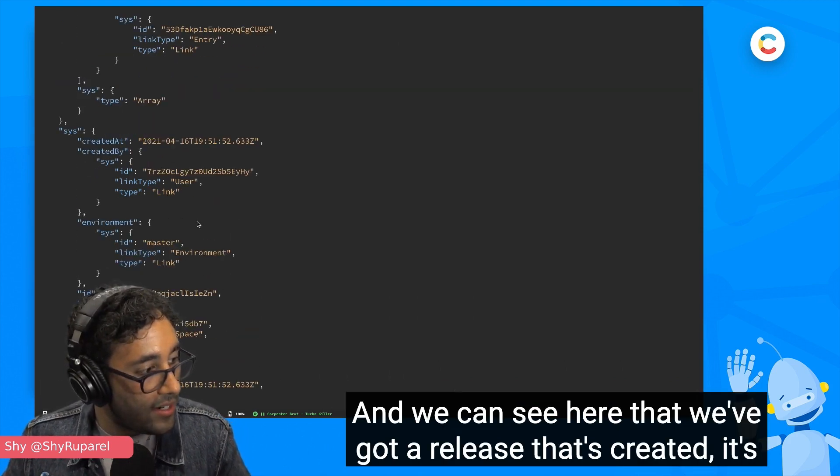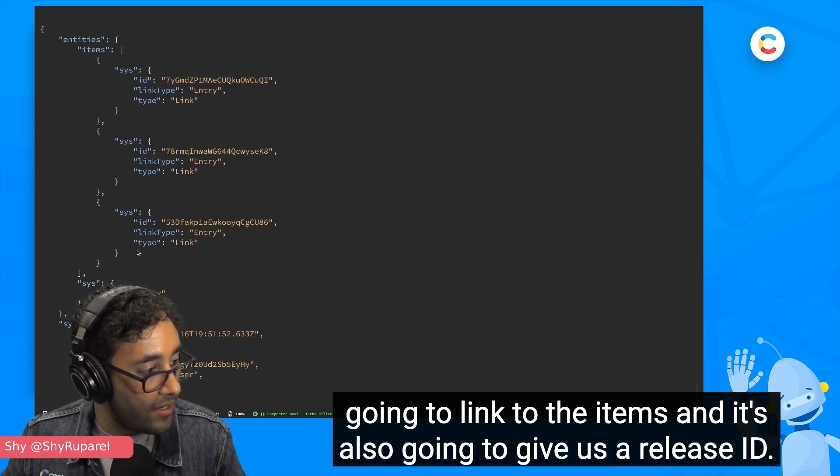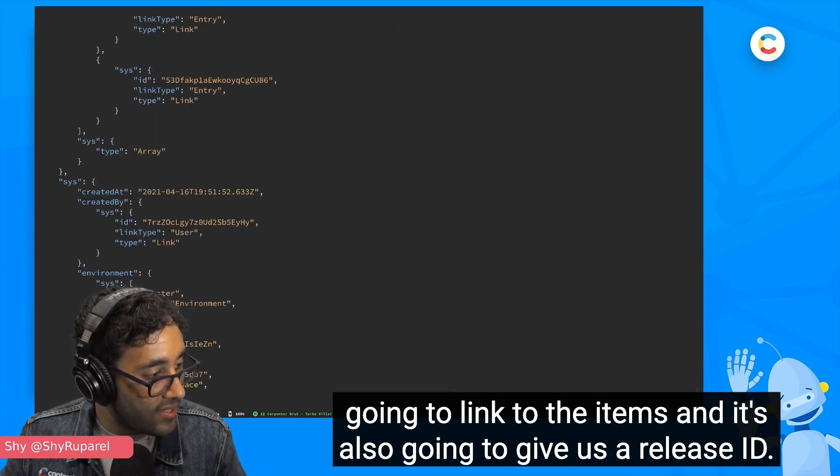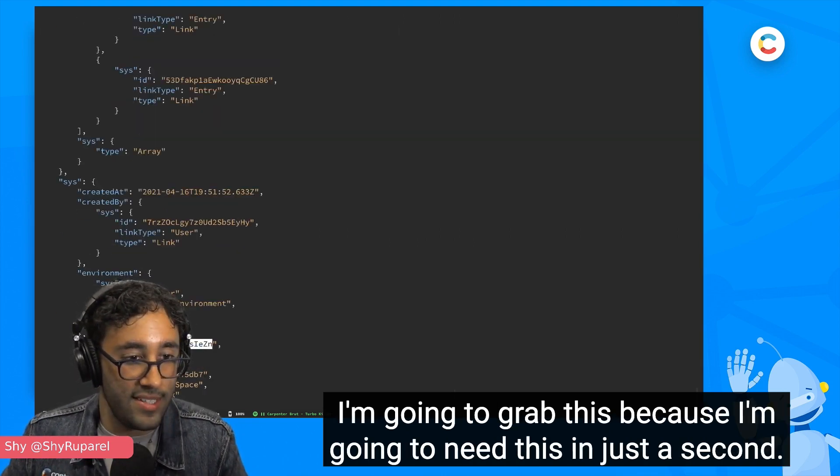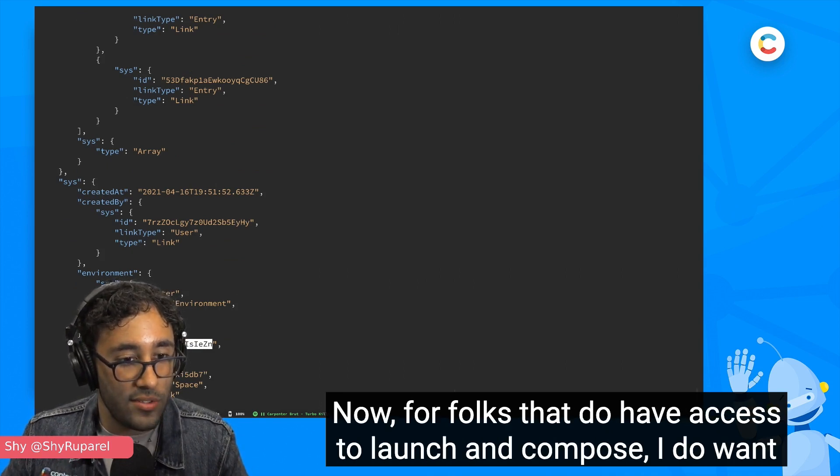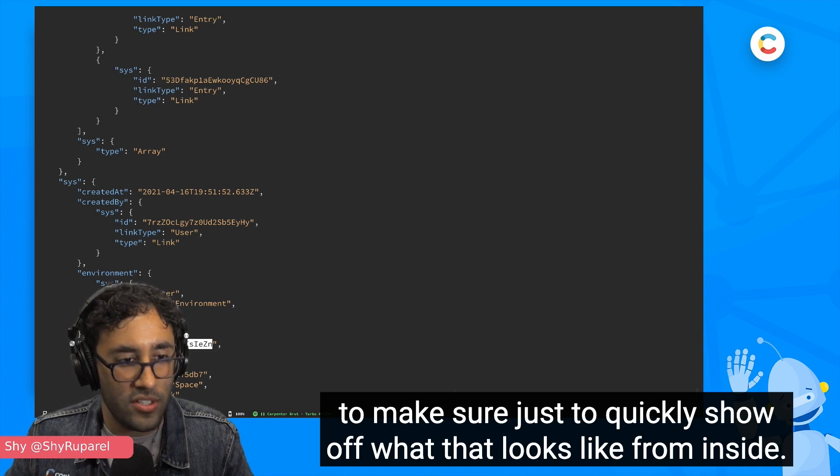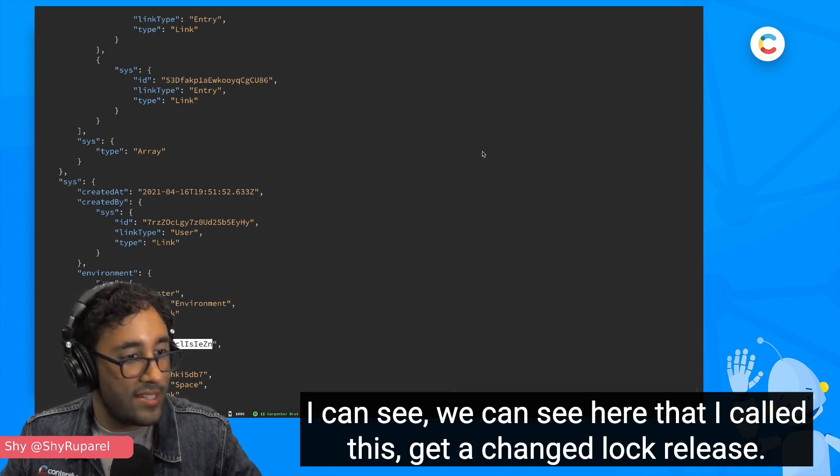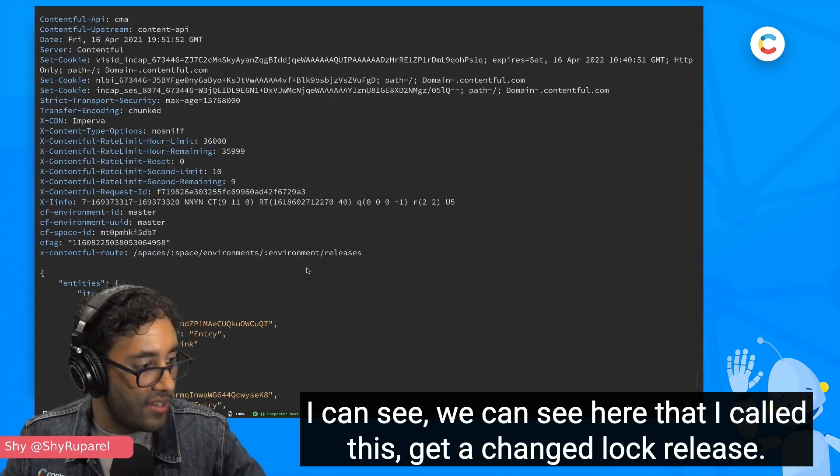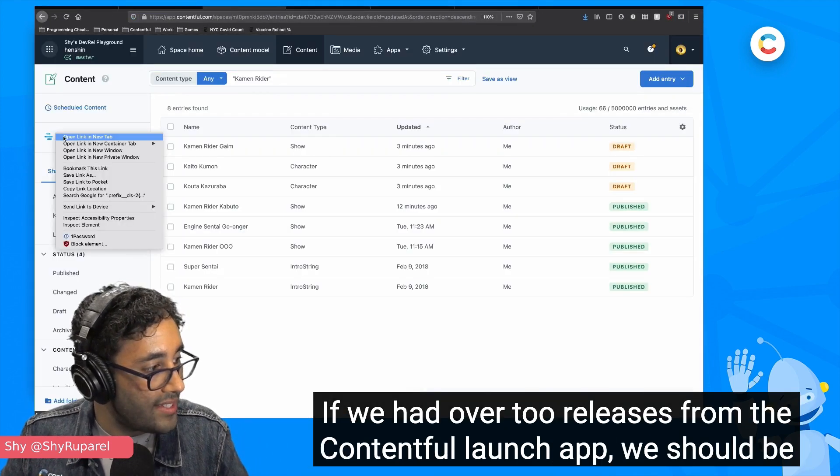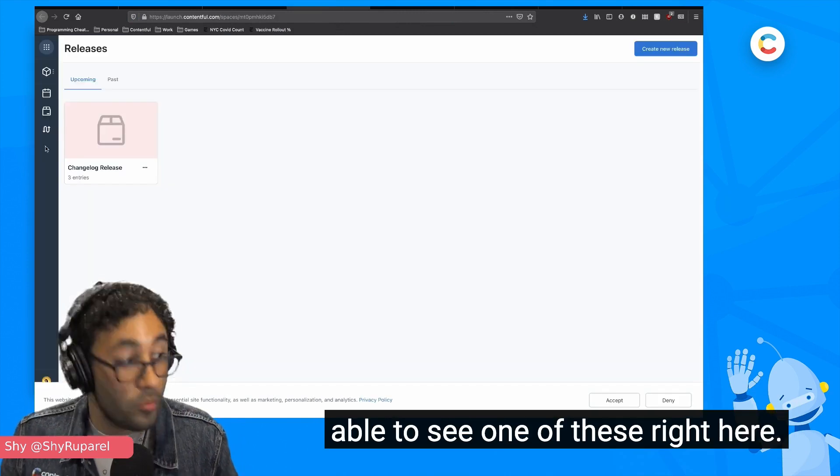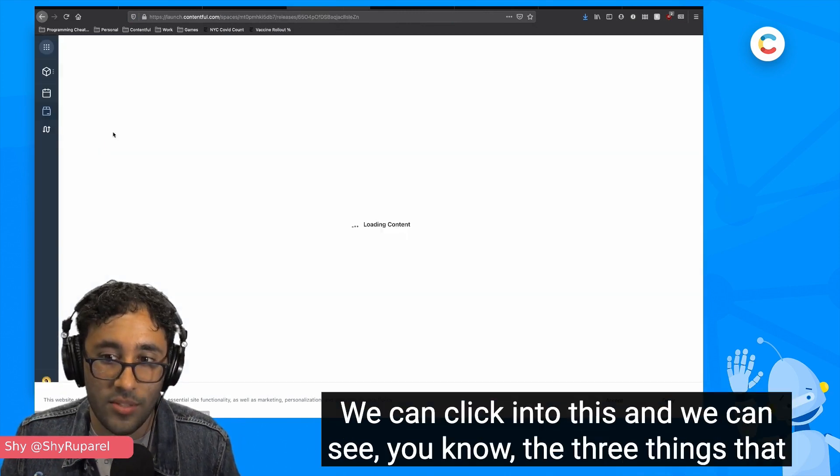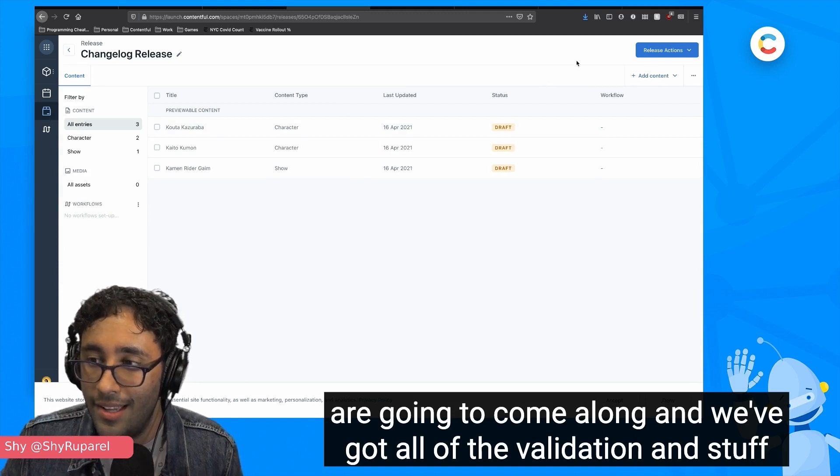And we can go ahead and run that. And I hit enter and it'll go. And we can see here that we've got a release that's created. It's going to link to the items. And it's also going to give us a release ID. I'm going to grab this because I'm going to need this in just a second. Now for folks that do have access to Launch and Compose, I do want to make sure just to quickly show off what that looks like from inside. We can see here that I called this a changelog release. If we head over to releases from the Contentful Launch app, we should be able to see one of these right here. We can see the changelog release.